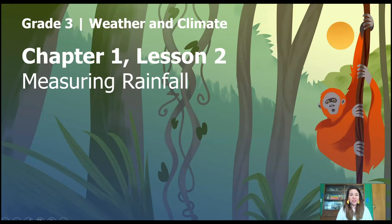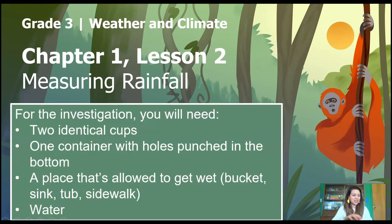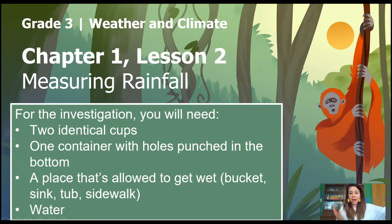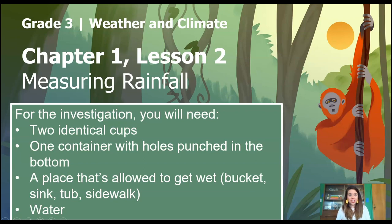This lesson includes an investigation, and if you want to do the investigation along with me, you're going to need some materials. Here's what you'll need: two identical cups, one container with holes punched in the bottom, a place that's allowed to get wet — like a bucket, kitchen sink, bathtub, or even the sidewalk — and some water. If you're watching online, you can pause and get those materials now. If you're watching on TV and can't pause, that's okay — you can just do this along with me when we get to it.